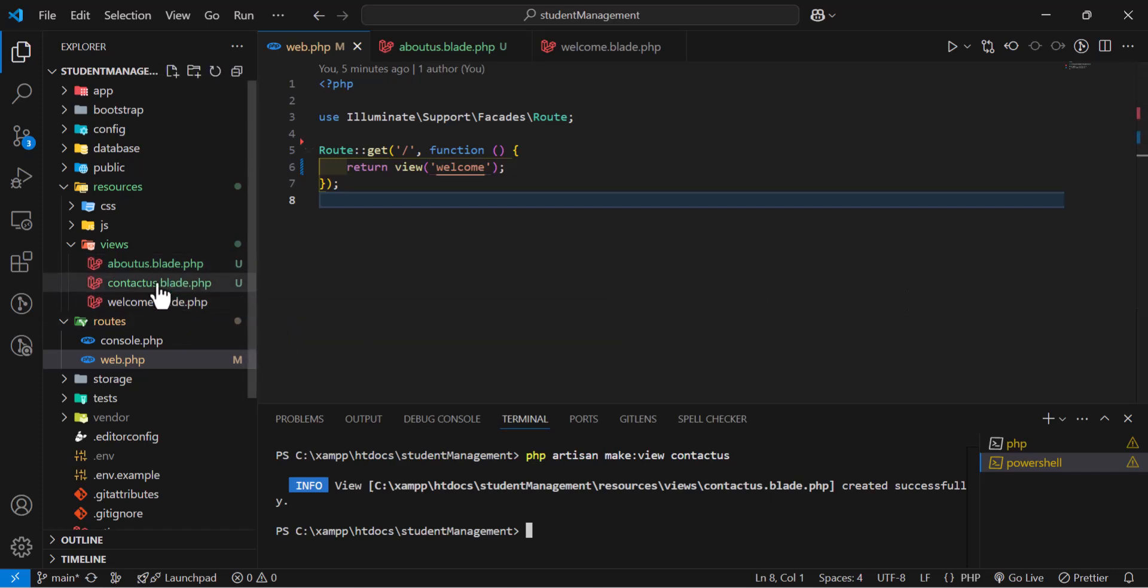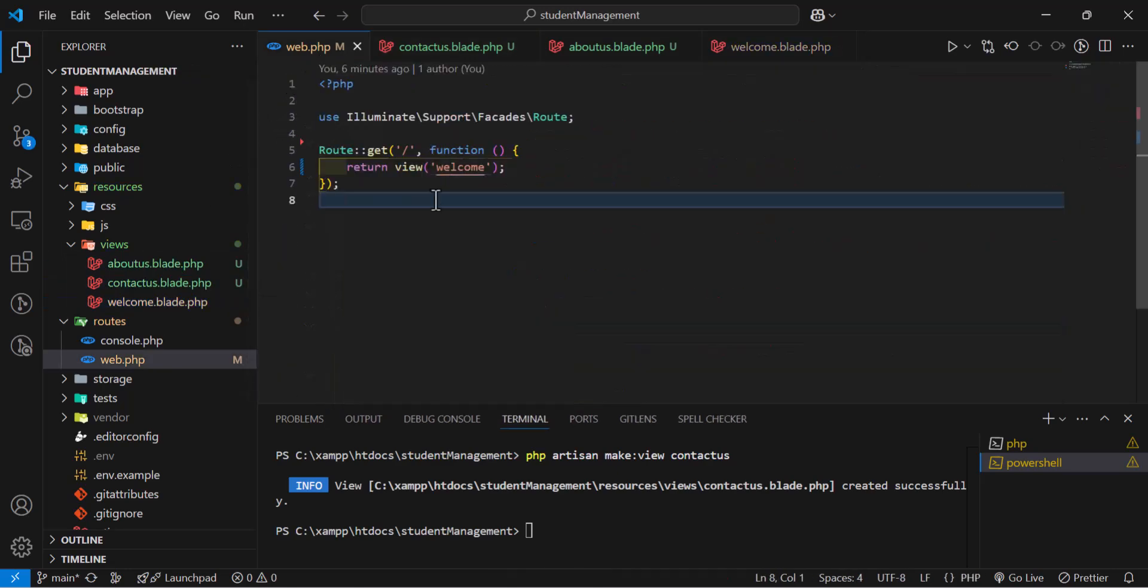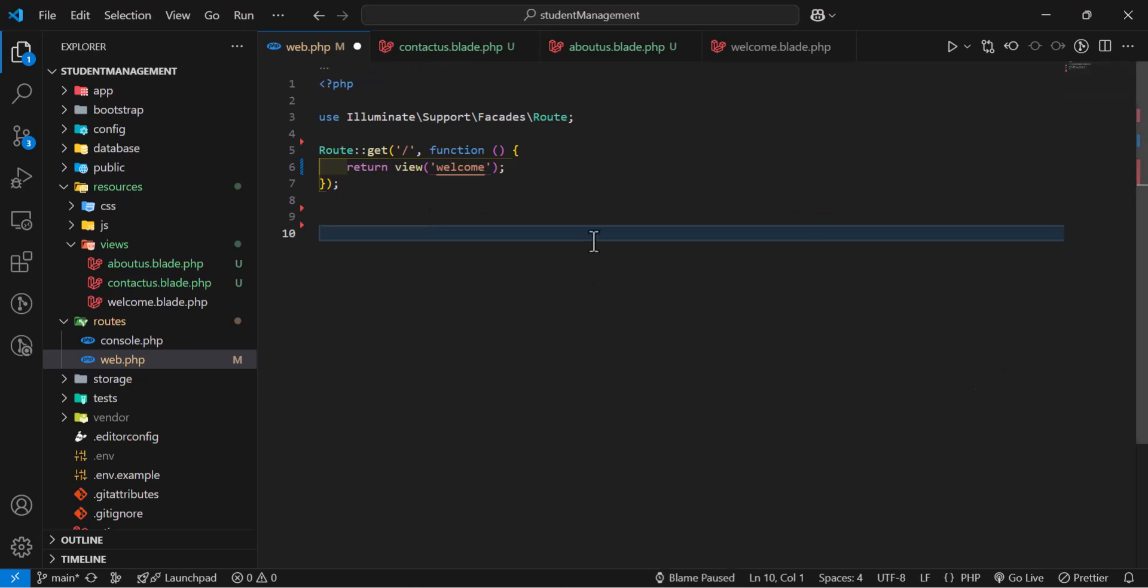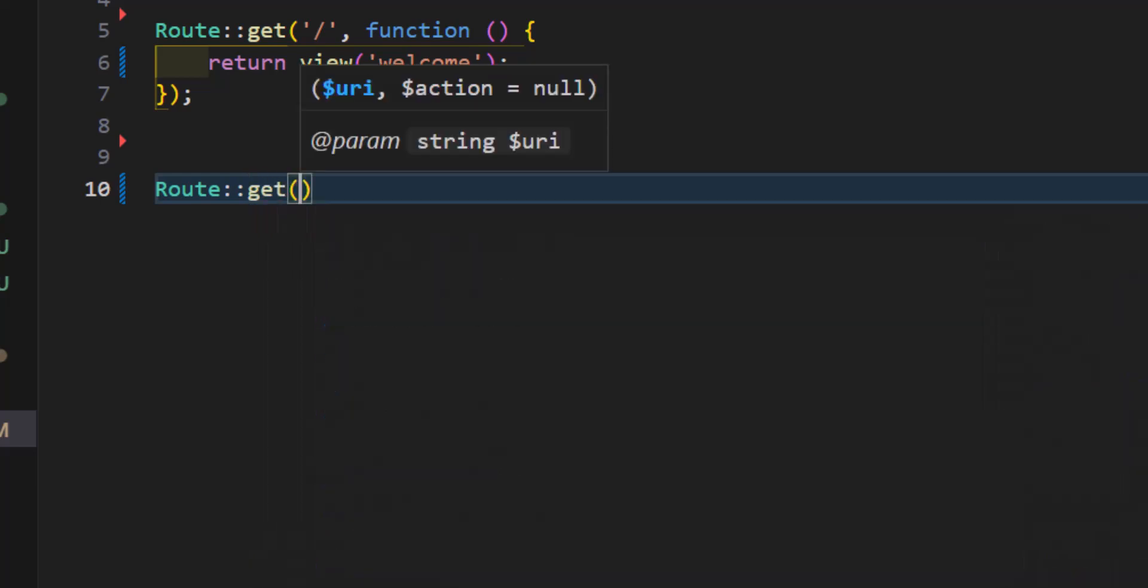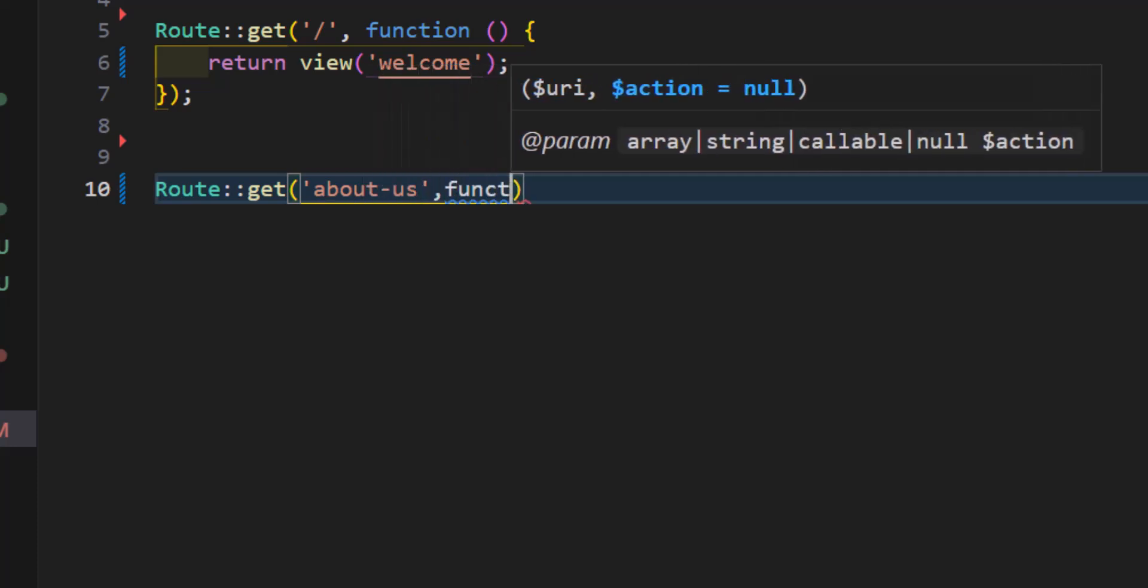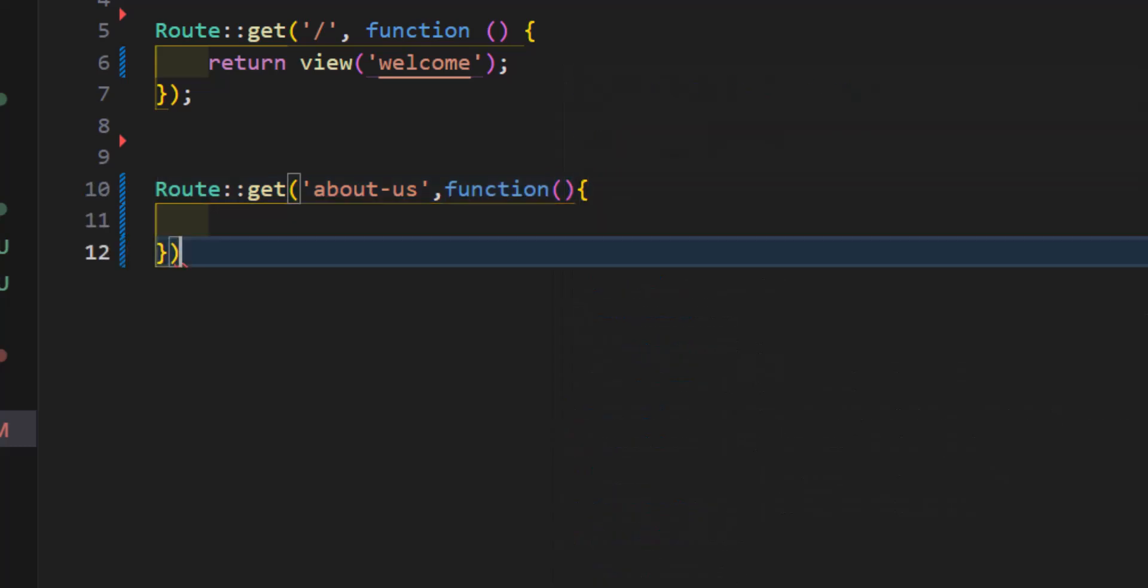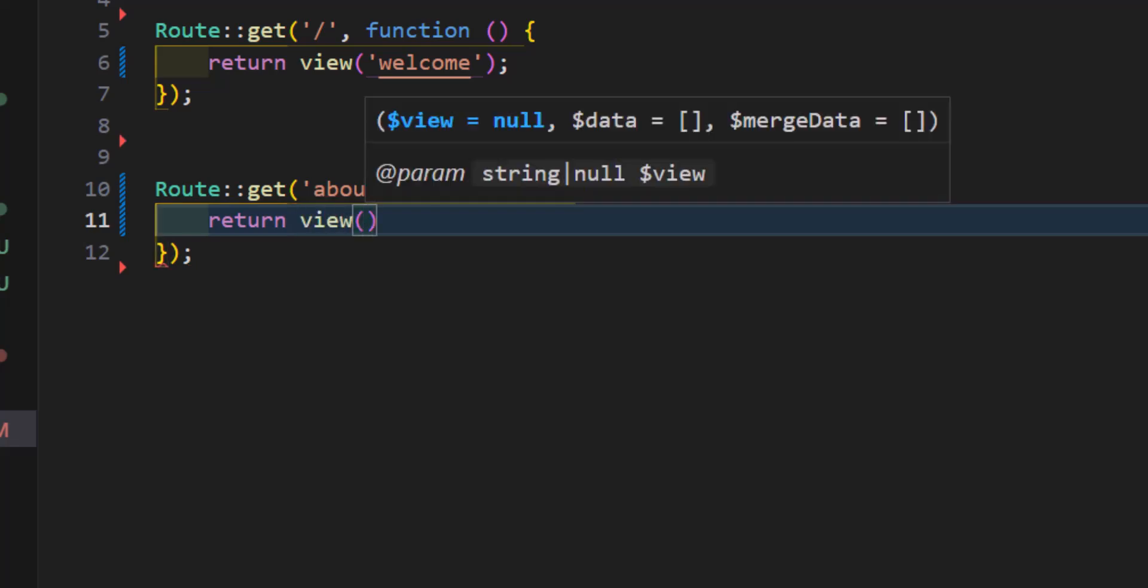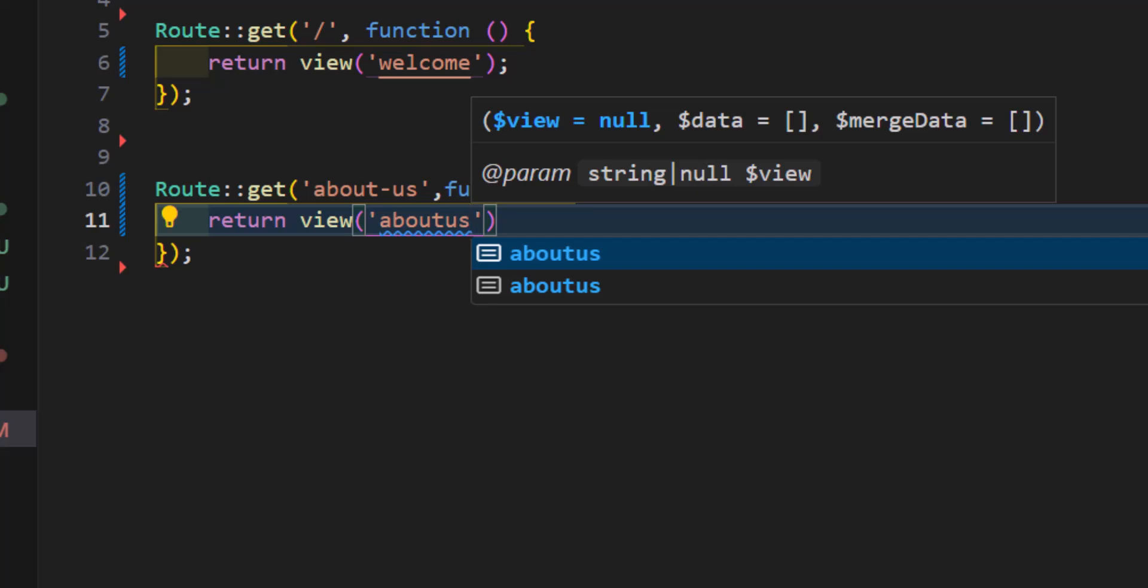Now, to return these views from our routes, we can type, let's close this. We can type route::get and give them the URL. For example, aboutus, and type a callback function. Then type, return view. Now, we have to type our view name. For example, aboutus.